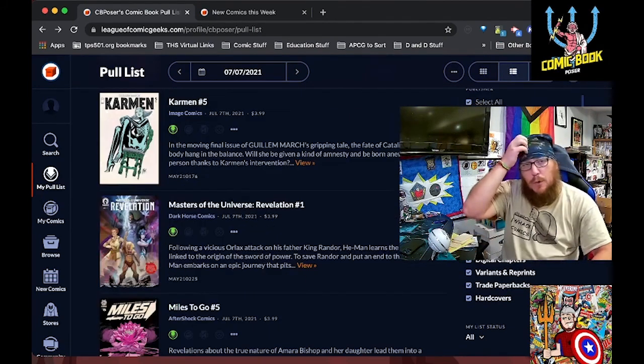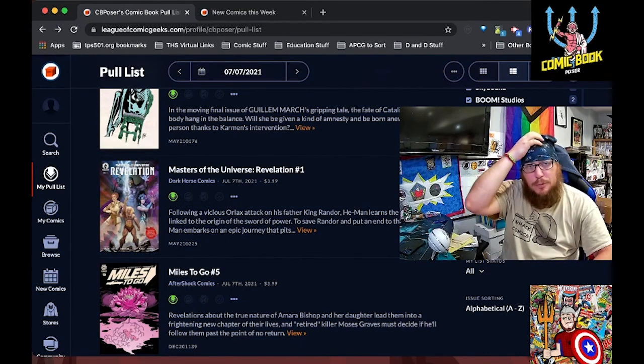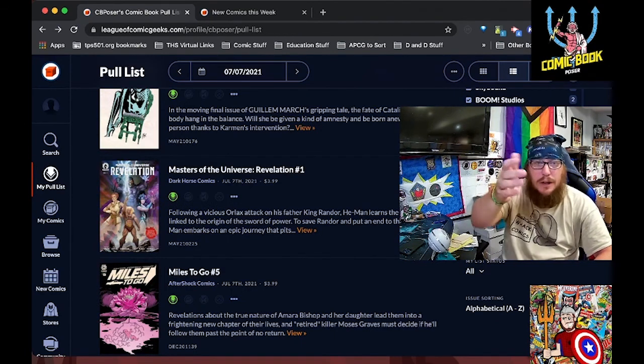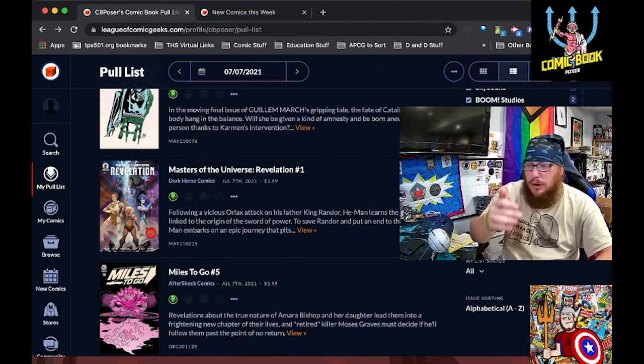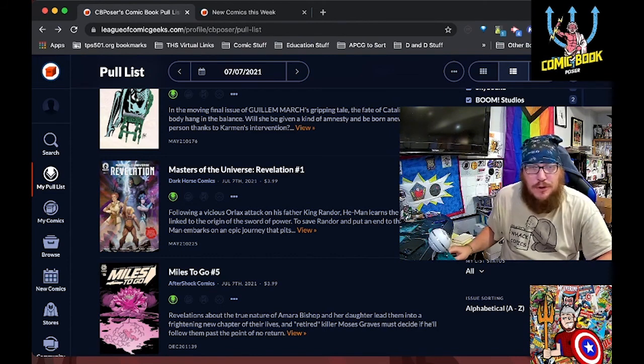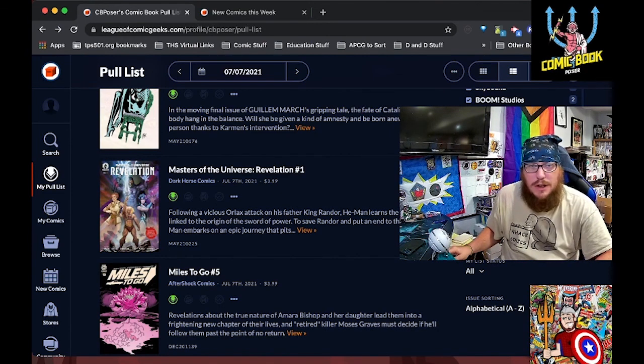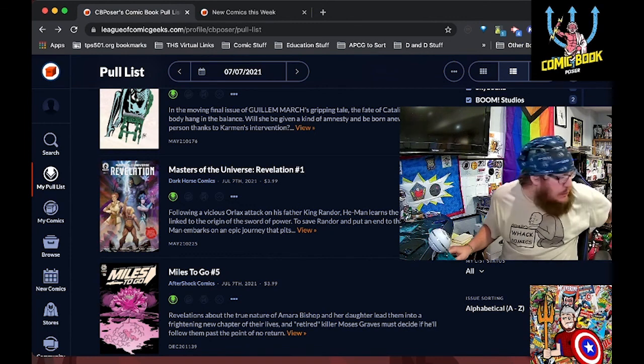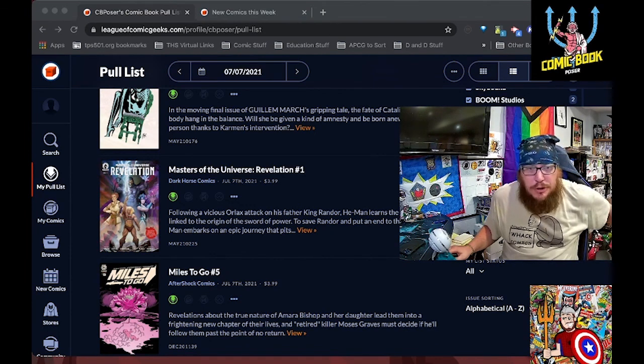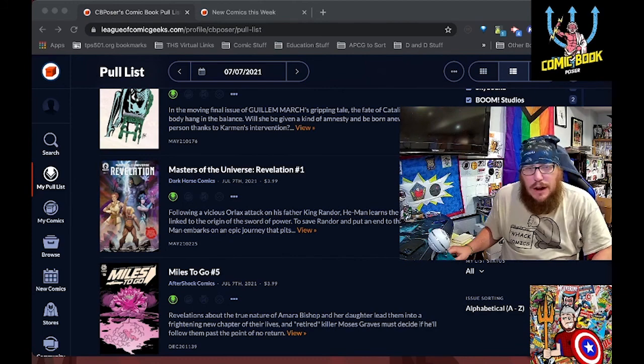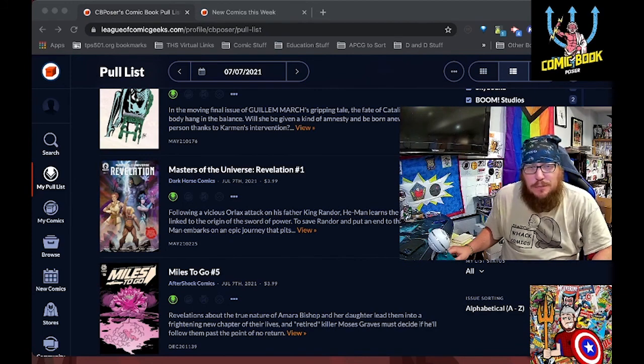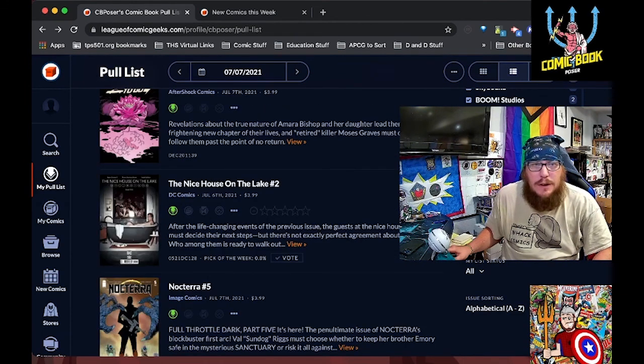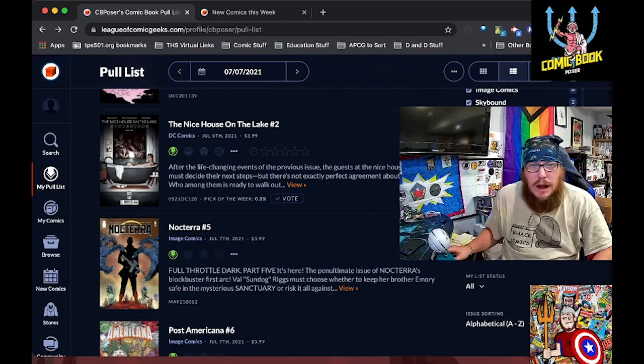Next from Dark Horse is Masters of the Universe Revelation number one. Hell yeah, I'm all about Masters of the Universe coming back in every shape and form. You can see the continuing growing and sprawling collection of Masters of the Universe stuff in terms of pops and sodas behind me. Whoops.